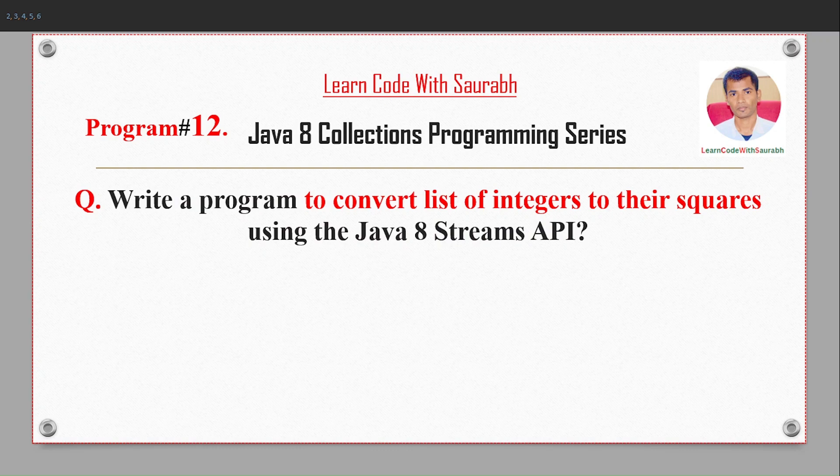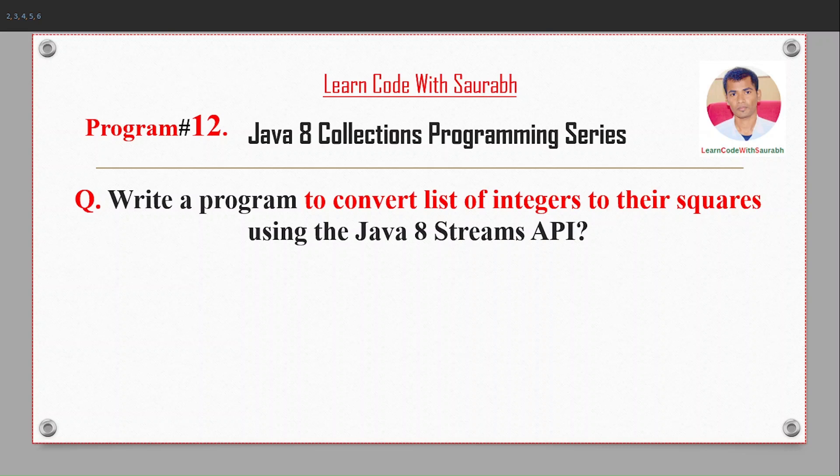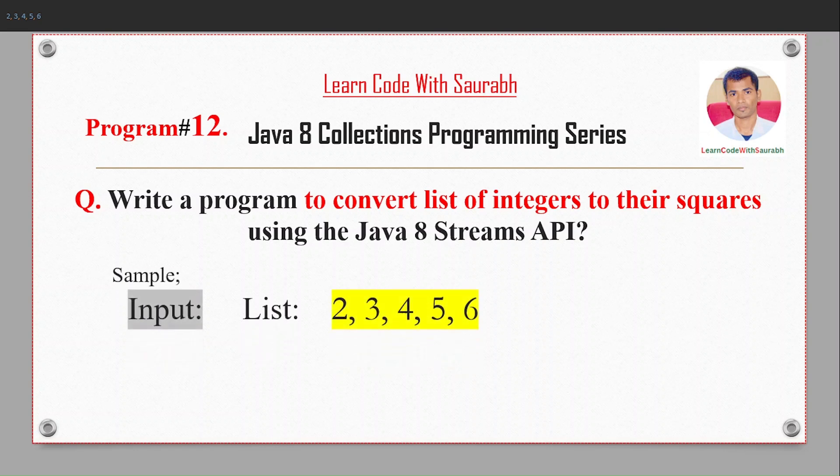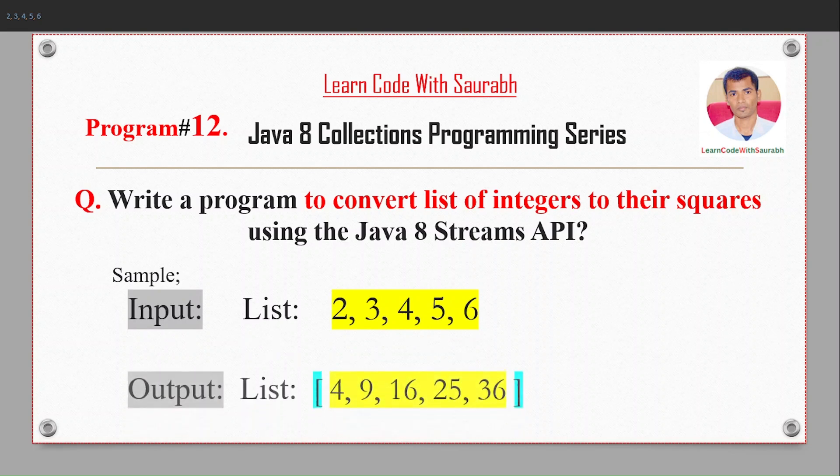Hi friends, welcome back to another video. Today I'm going to show a program where we will convert a list of integers to their squares using Java 8 Streams API. For example, if I have some inputs like 2, 3, 4, 5, 6, after squaring we will get the output 4, 9, 16, 25, and 36.